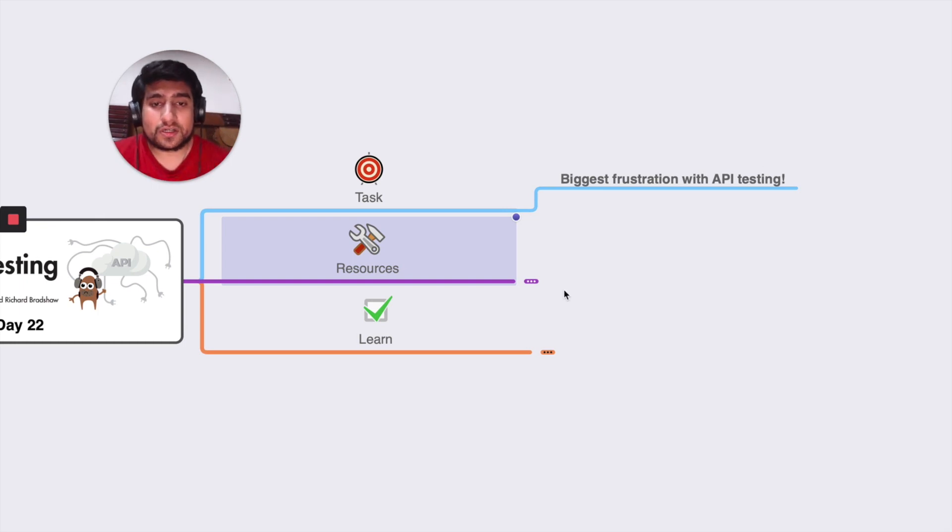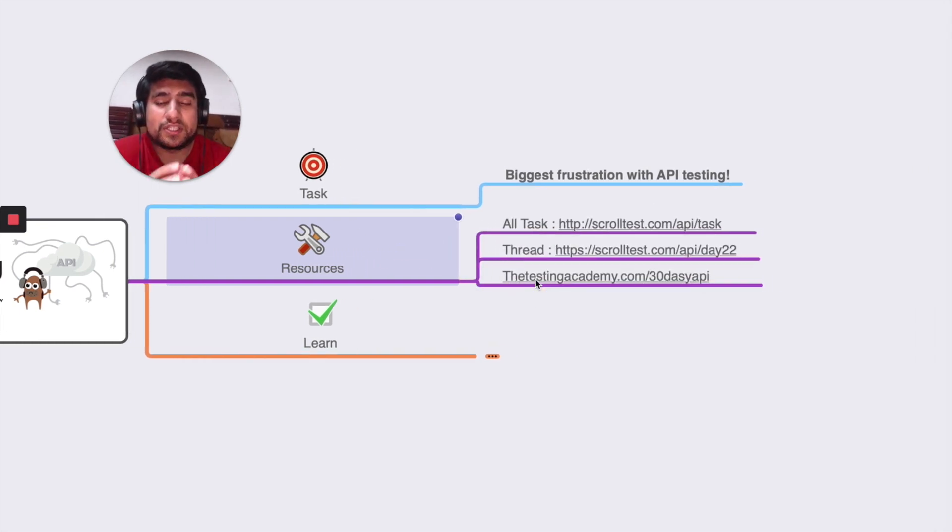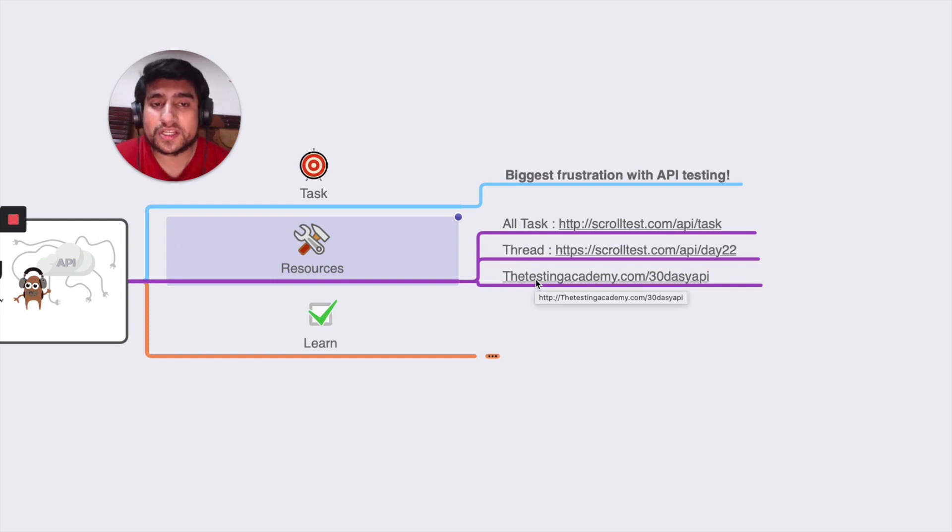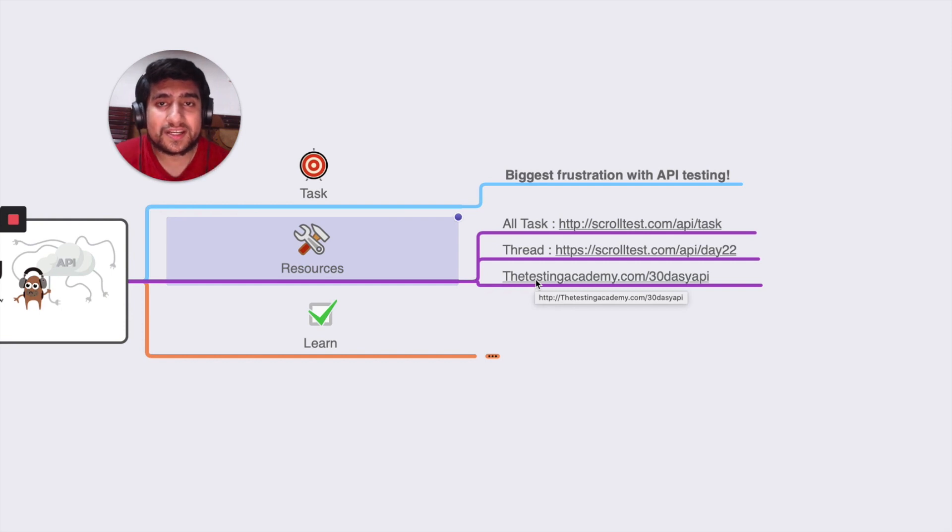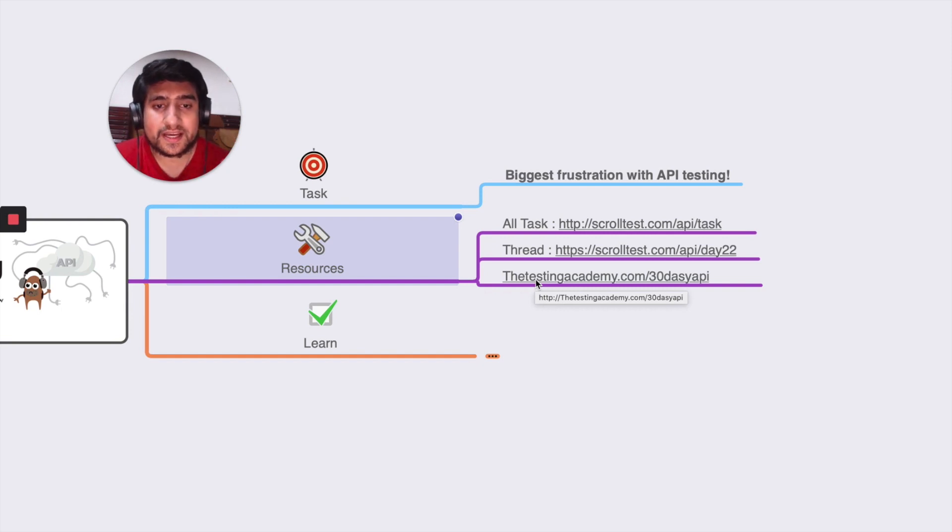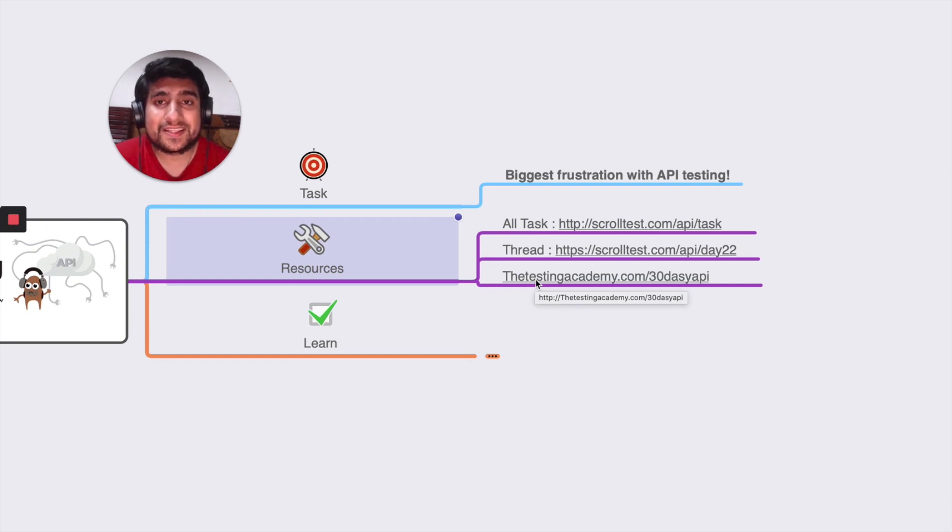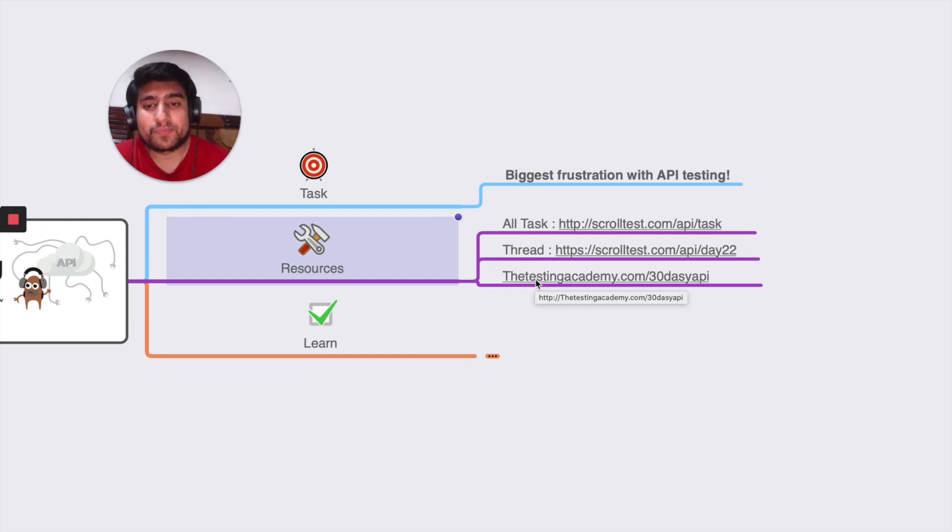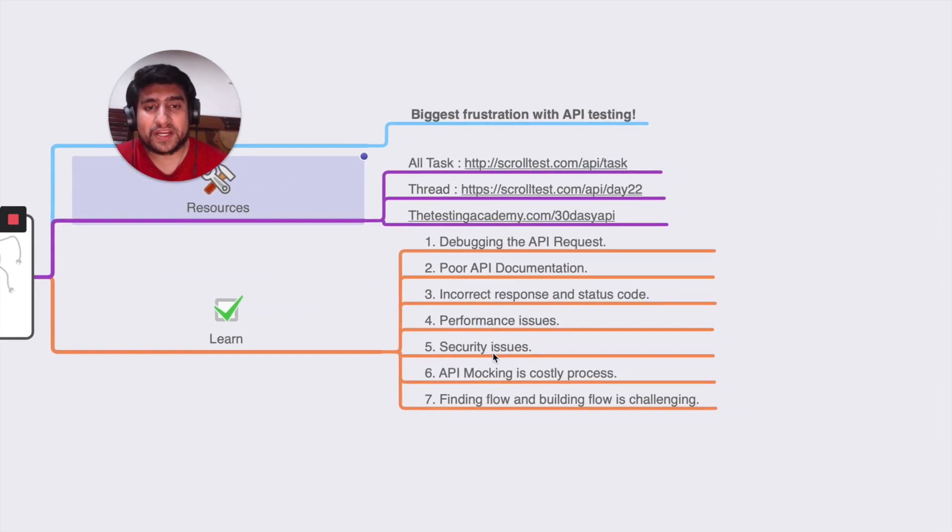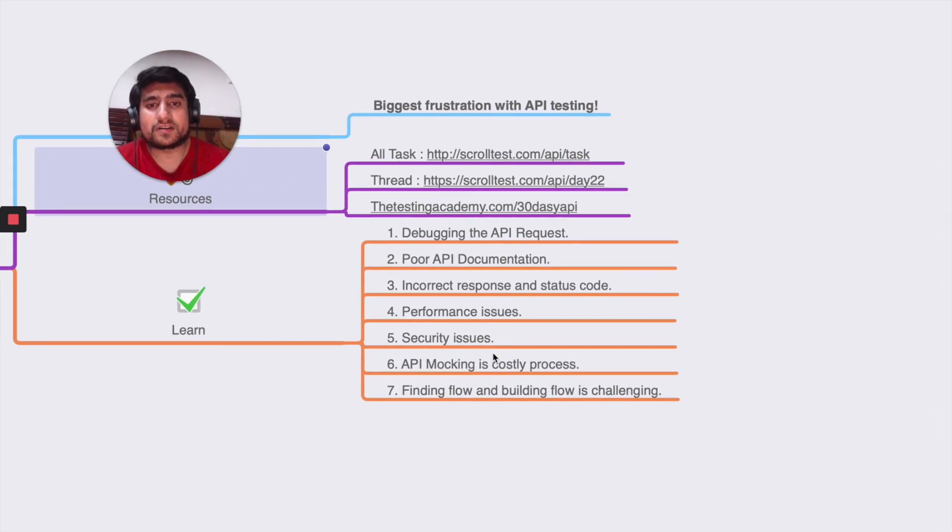All the resources related to this tutorial are available here. You can go to posttest.com/api/task where all the tasks are listed. If you want to specifically read the thread about this topic, you can go to that link. The third thing is about resources - if you want to download all the resources related to the 30 Days API challenge, you can go to that link. These are the few points I'd like to talk about.